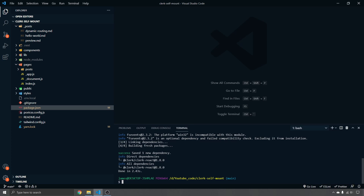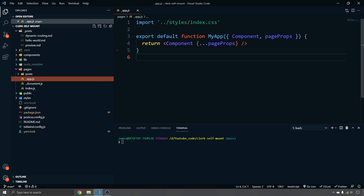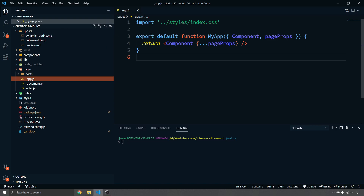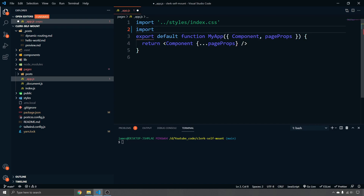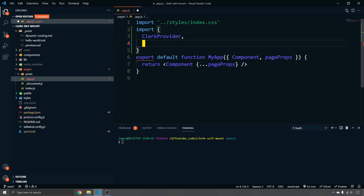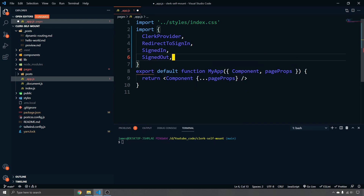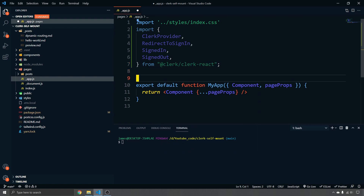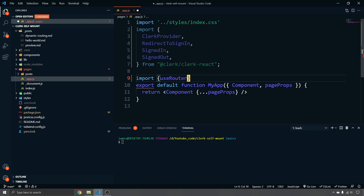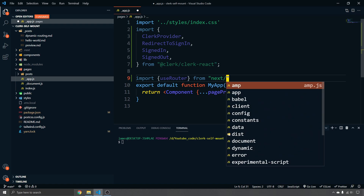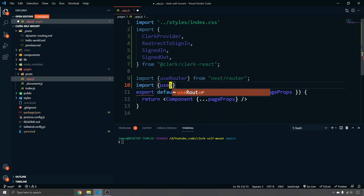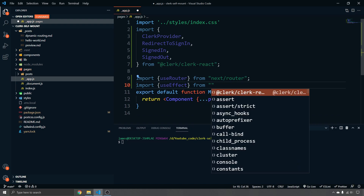Now we can go into our app.js, which is where all of our redirect-to-sign-in handling is going to work. We're going to import some Clerk functionality: `ClerkProvider` — which we'll wrap all our components in — `RedirectToSignIn`, `SignedIn`, and `SignedOut` from `@clerk/clerk-react`. We'll also import `useRouter` and `useEffect` from React.